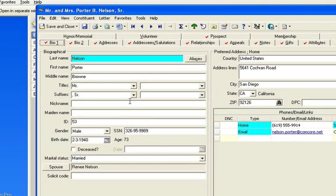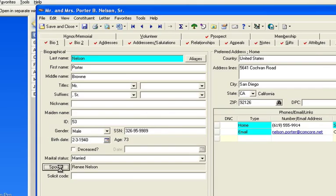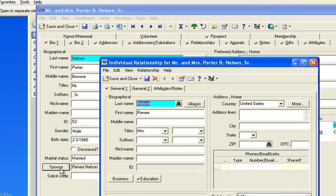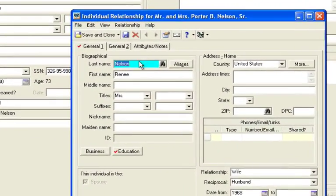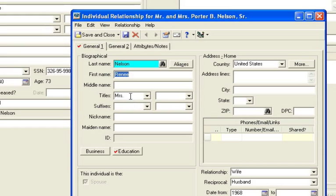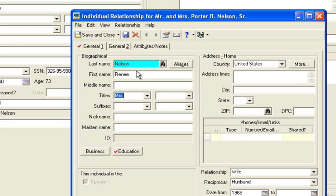Now when you look at the spouse record, you can see that the spouse is not linked, meaning I can edit the text. If it was a linked record, meaning Renee had her own record, these would be grayed out and you wouldn't be able to modify it.